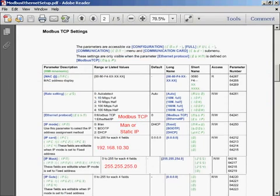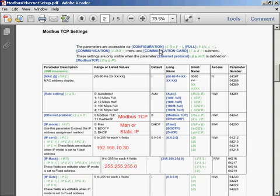So let's look at the Modbus TCP settings of the drive. If you go under from the display of the drive itself under the configuration menu, full comms, communication card.